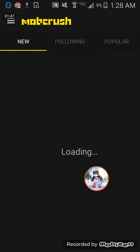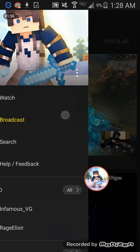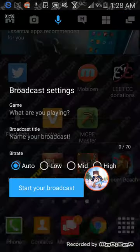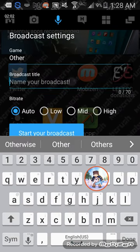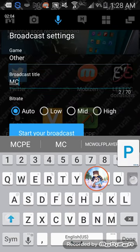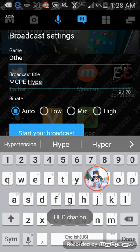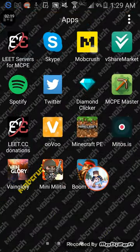Once you open the app — and this is for Android users only; for iOS you need a Mac — you enter any type of name, like 'mcpe hype', hit the button, and all you have to do is hit 'Start your broadcast' and your broadcast will be started.